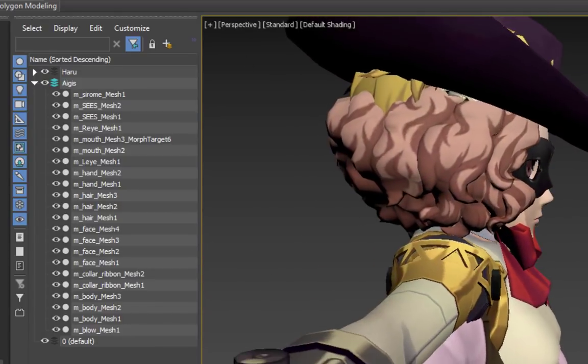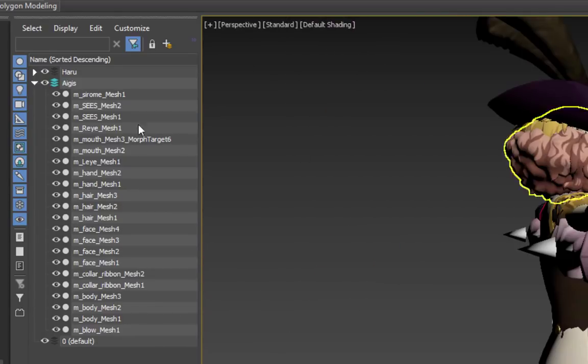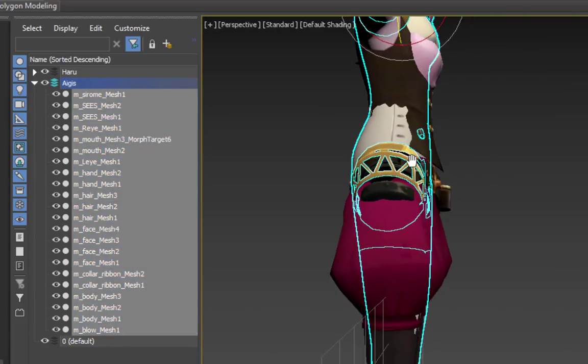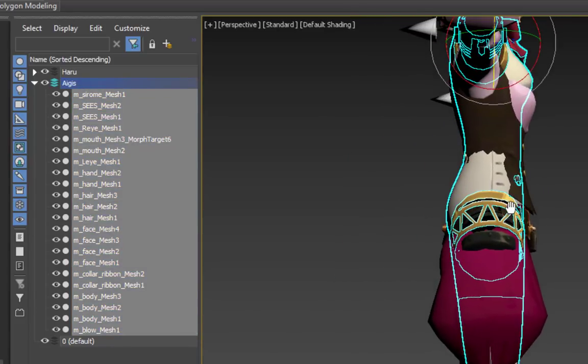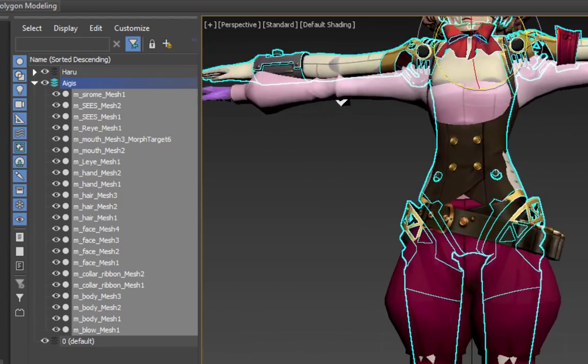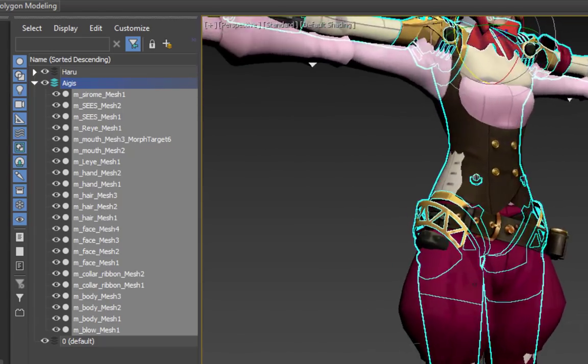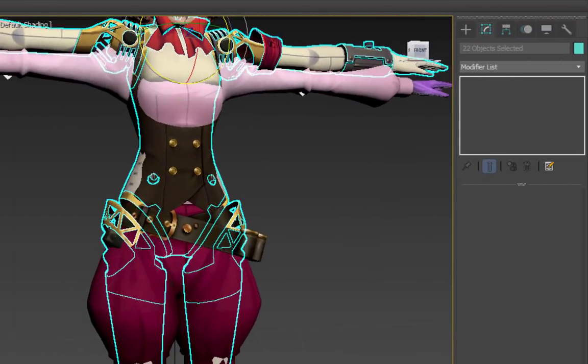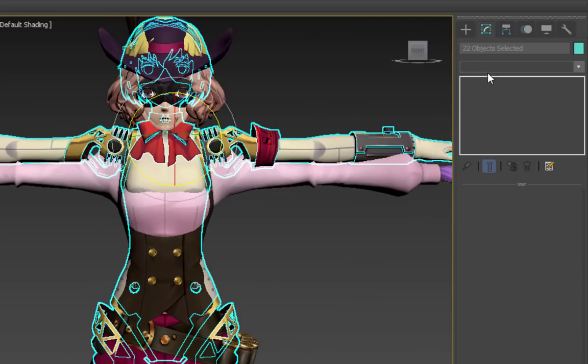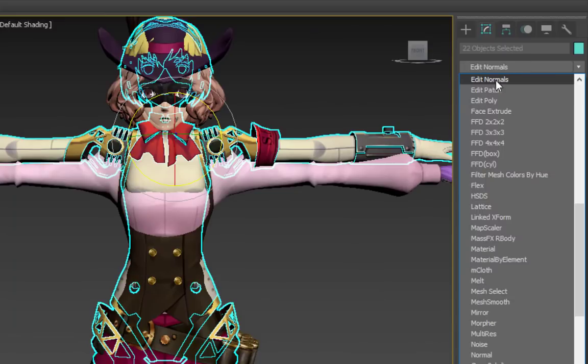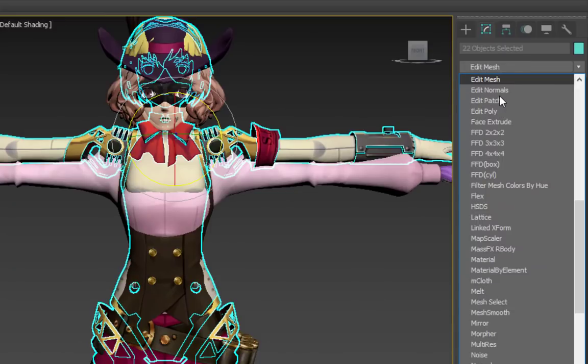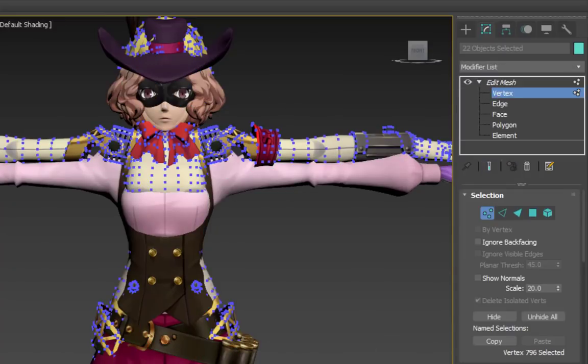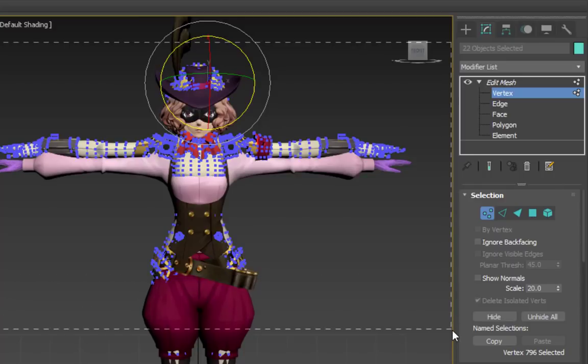Now, we just have to line her up to match with Haru the best that we can. With both layers visible, let's select all of Aegis' meshes and move them to intersect perfectly with Haru. They may be different heights, so we'll have to do a bit of stretching. With the Edit Mesh Modifier highlighted, we can select vertices or polygons and move them around.